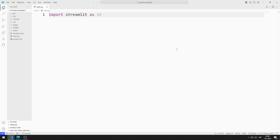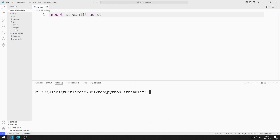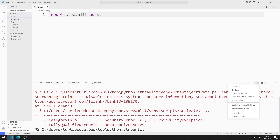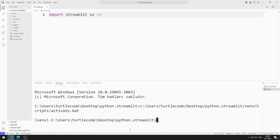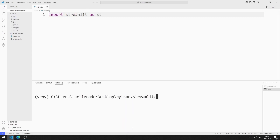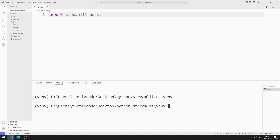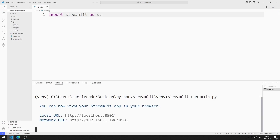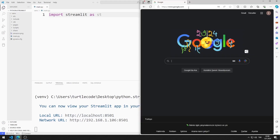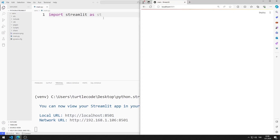First, let's activate the web server. I open Terminal and the command prompt. I go to the Venn file. You can activate the web server using this code. The web server is currently running.